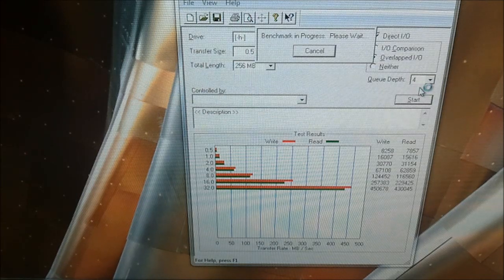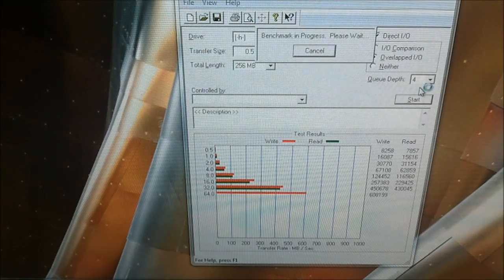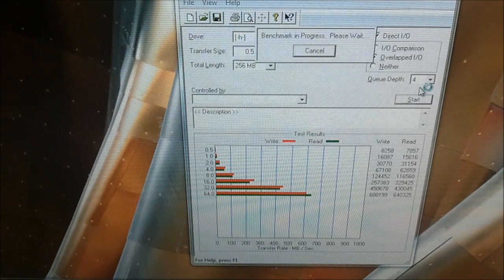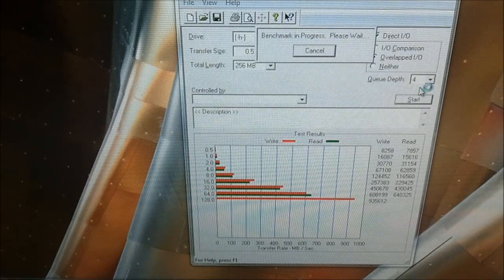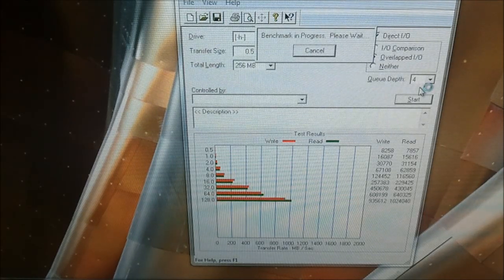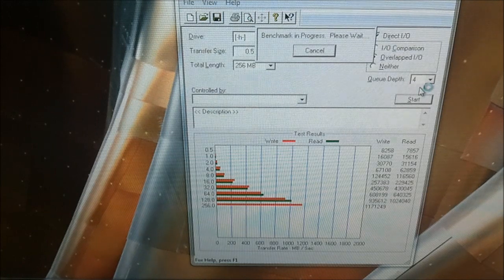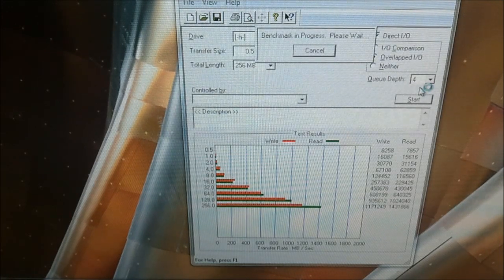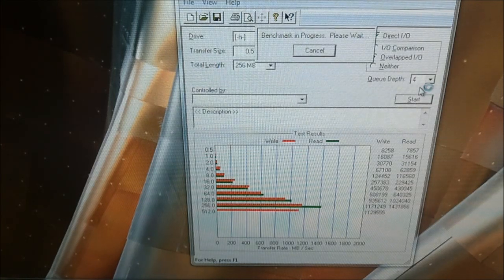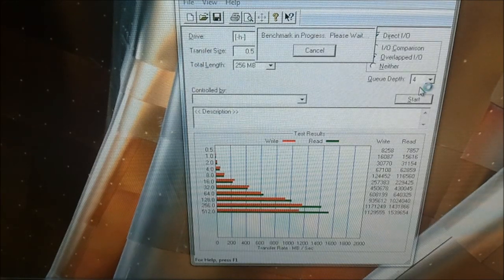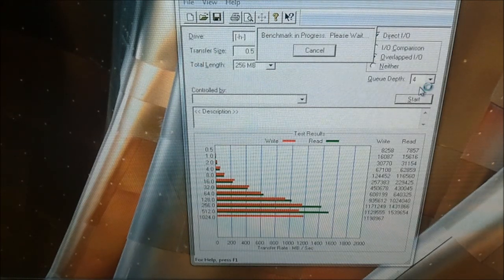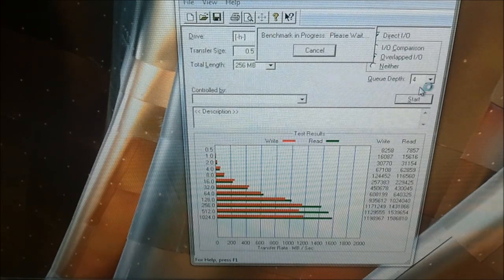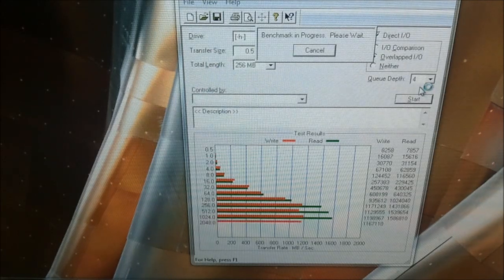32, we've got 450, 430. 64 is 608, 640. 128, 935. And 1024. So that's just going over the gigabyte. 256 is 1.171 write, 1.431 read. 512, 1.129 write, 1.539 read. So I'm thinking this is megabyte chunks now. So 1.198 write, 1.586 read.